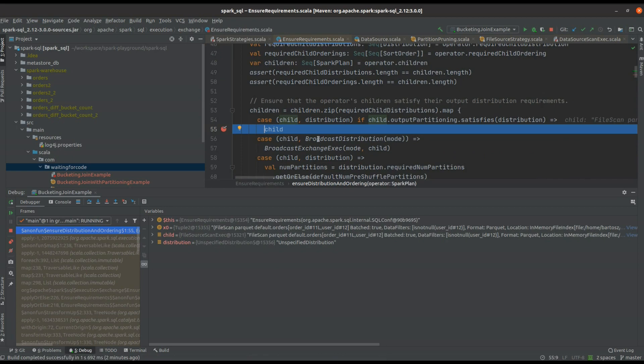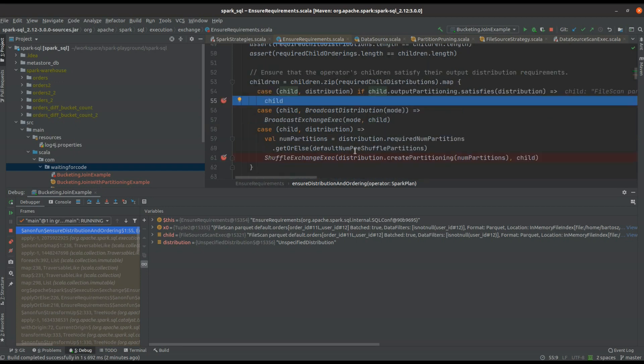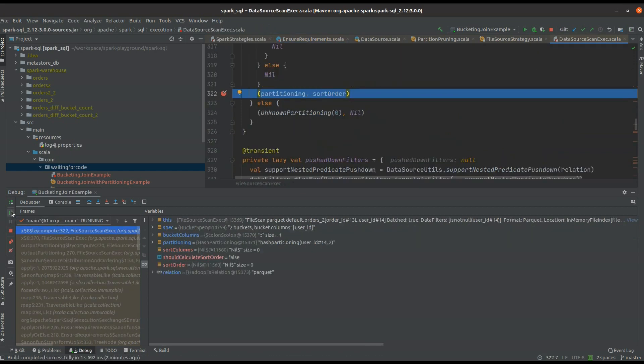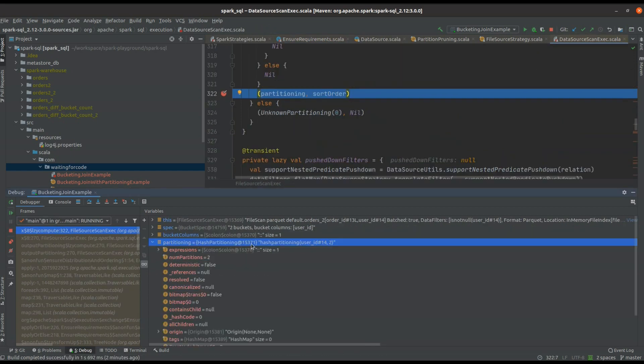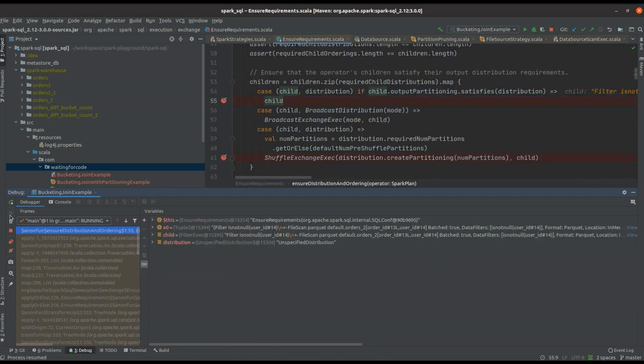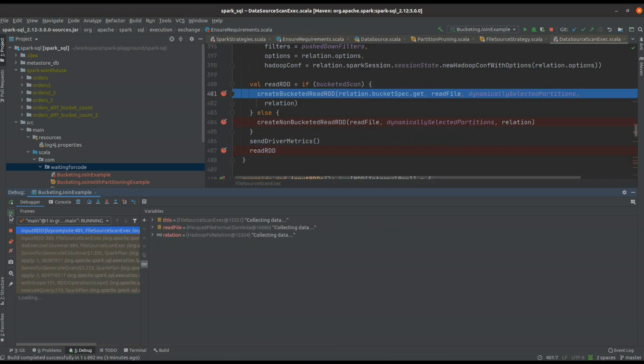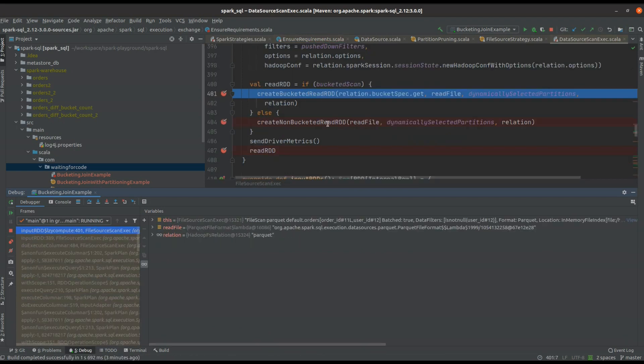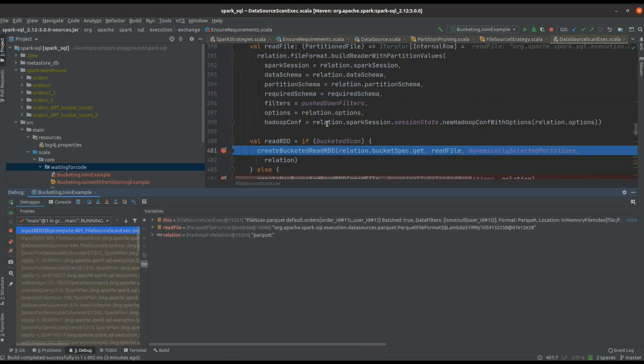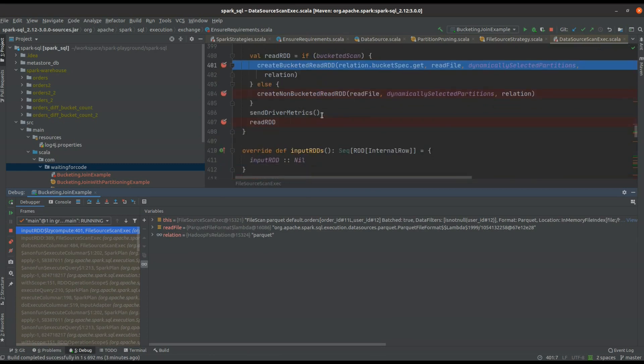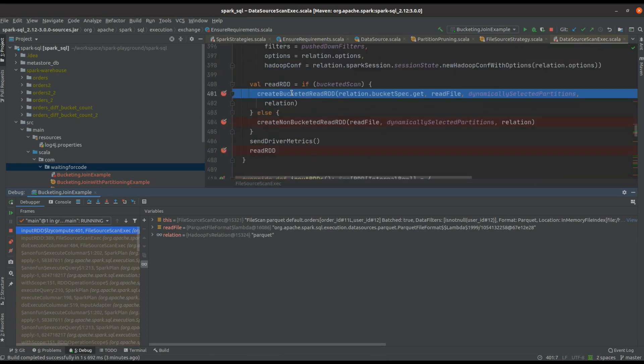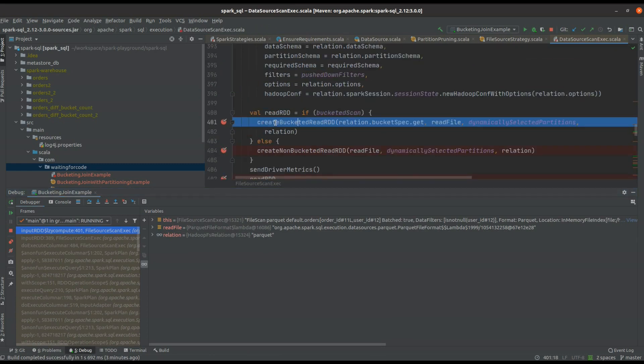show you that first, the output partitioning condition is met, is satisfied, so there is no need to add any extra shuffle or broadcast. Just to confirm, we can see that hash partitioning is used. It happens obviously for both sides of the joins.